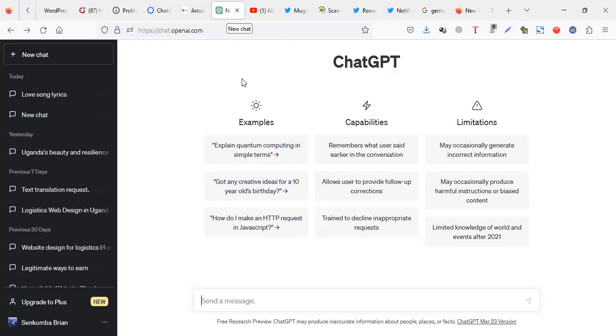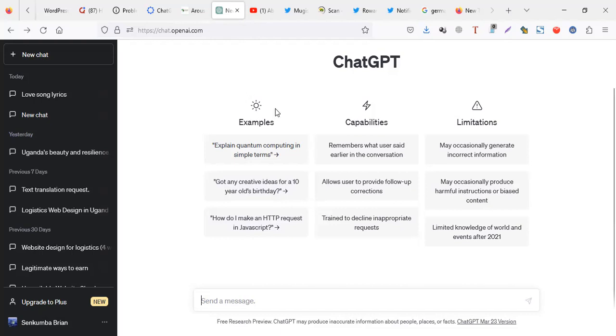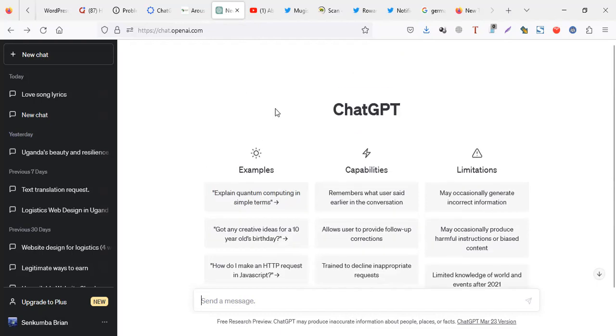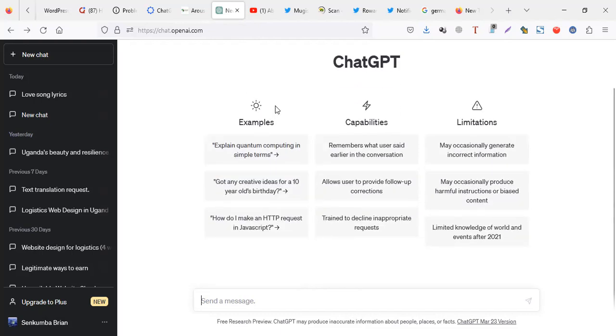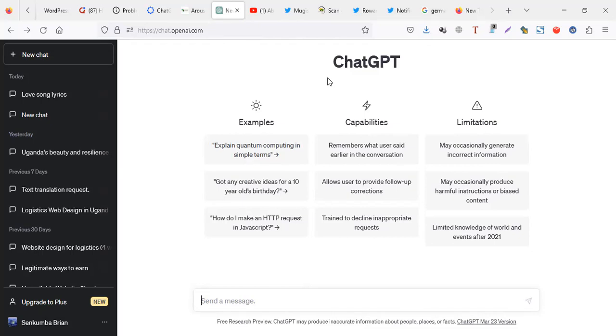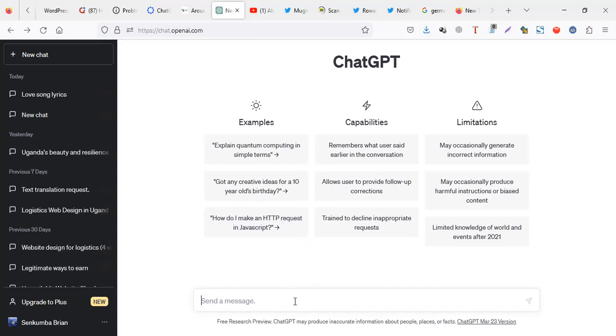I recently gave up using some online translators because when you're translating from one language to another, the translation is not so perfect. For example, if I write a sentence in English and translate to German using online translators, sometimes the German language may be breaking up. But if you use ChatGPT, it's more accurate and the flow of the language is much better.